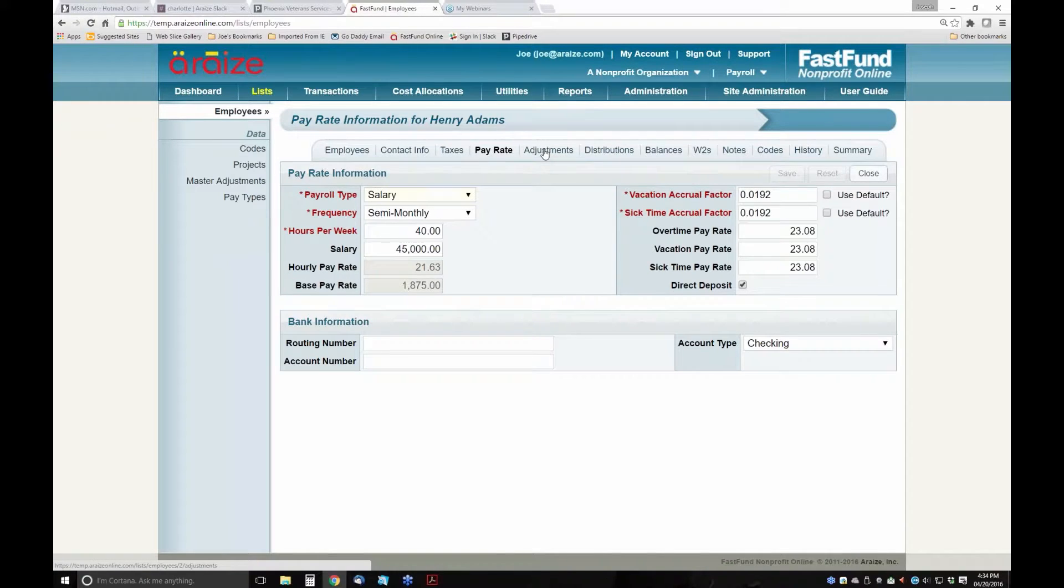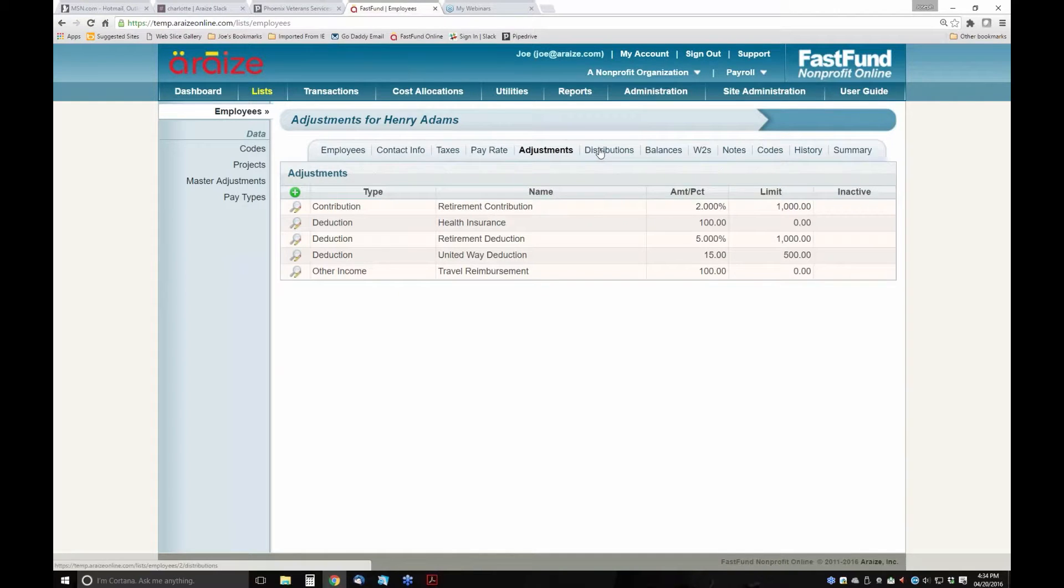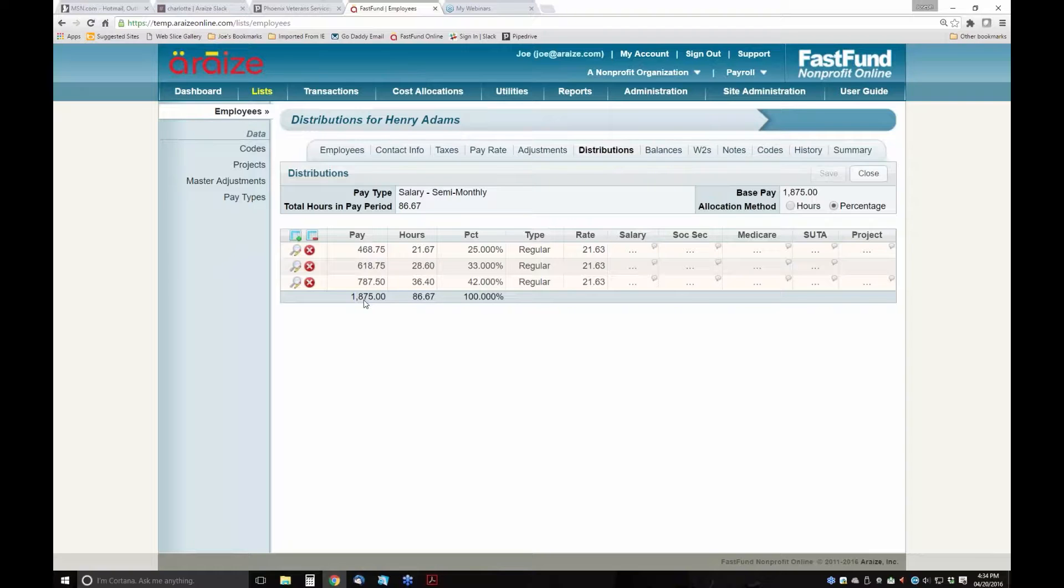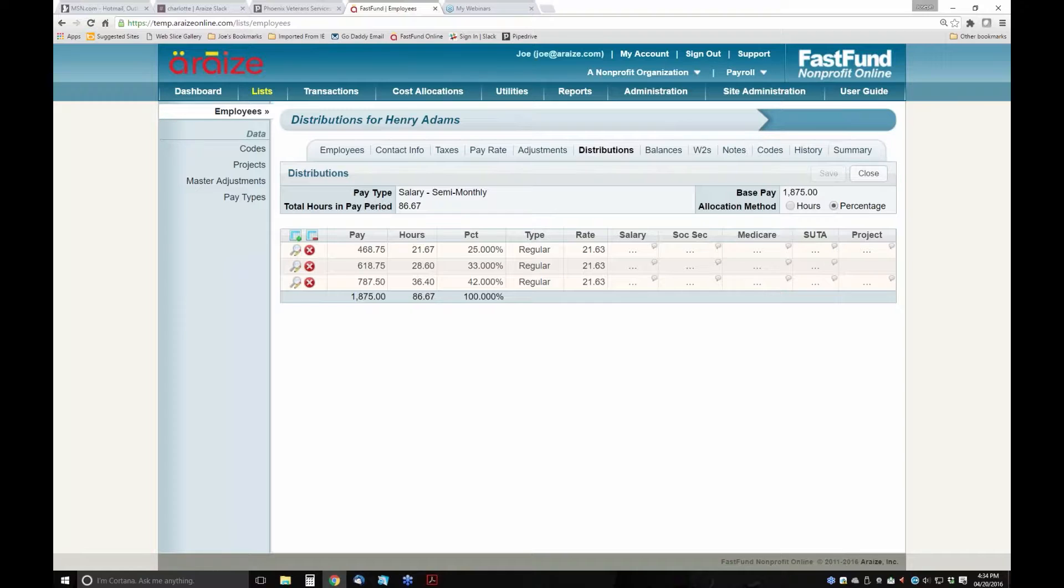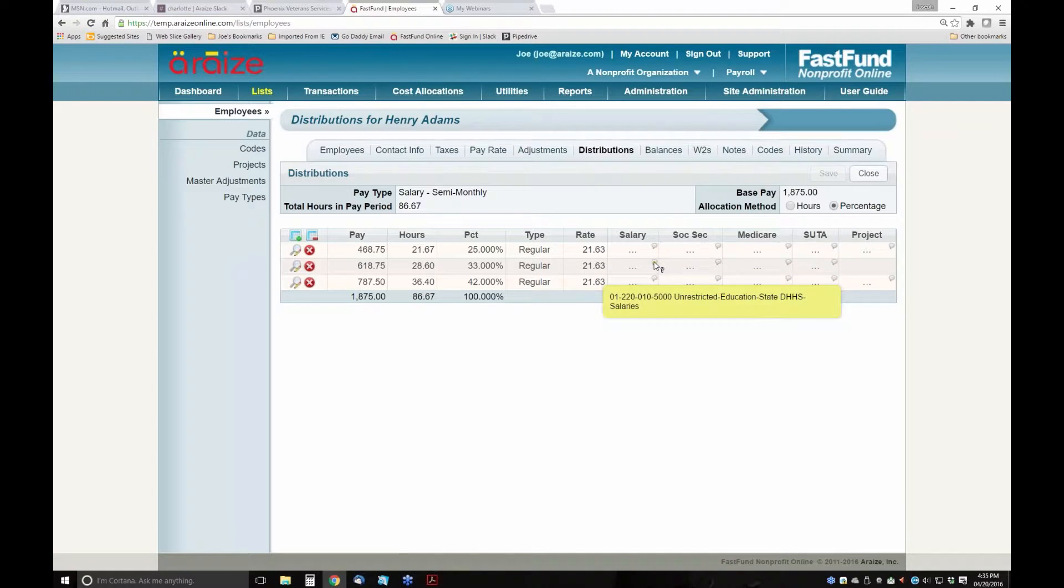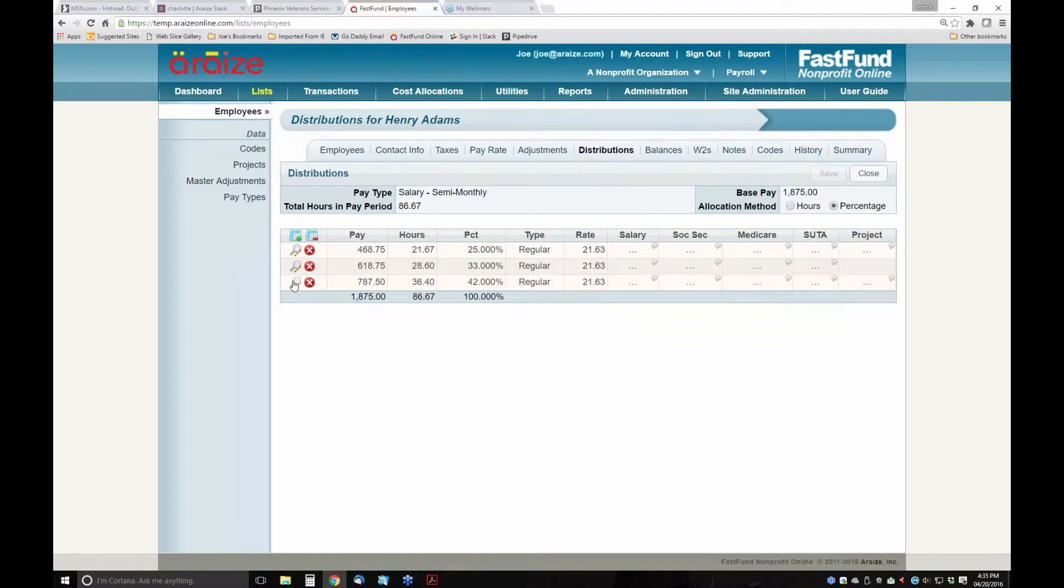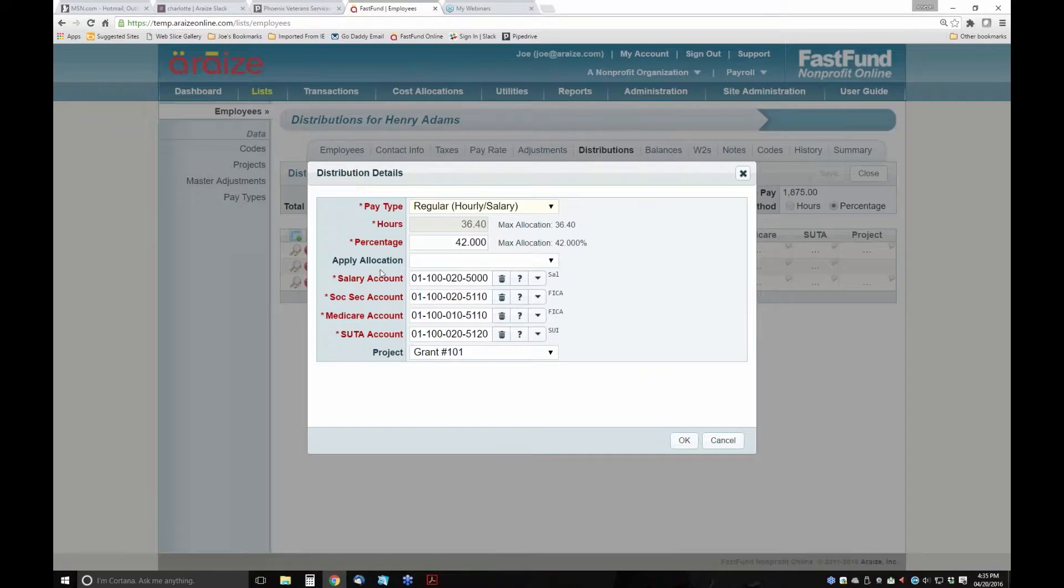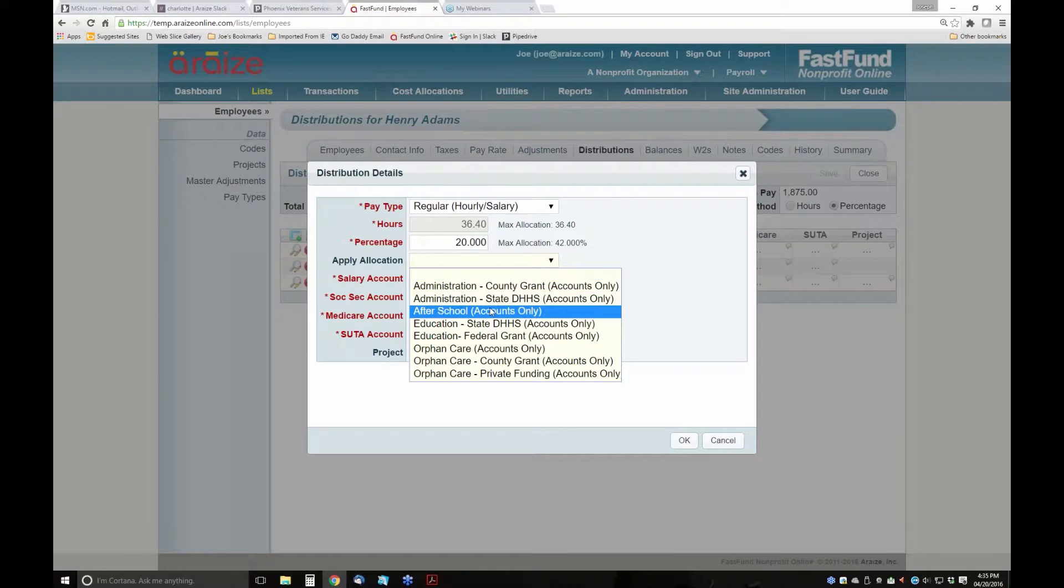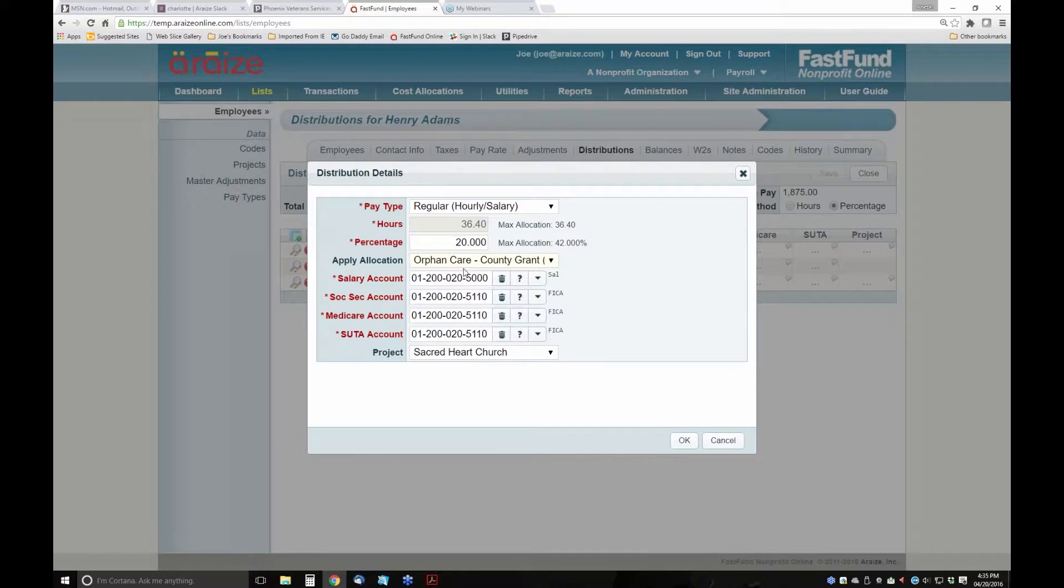He has some pre- and post-tax income and adjustments. Most importantly, when we take a look at his salary allocation, it shows that his $1,875 semi-monthly salary is being split by percentage where 25% is going to the after-school program, a portion to education at 33%, and 42% to admin. If this changes, we can update this. We can say this is only going to be 20%, and we want this to go to our orphan care program.